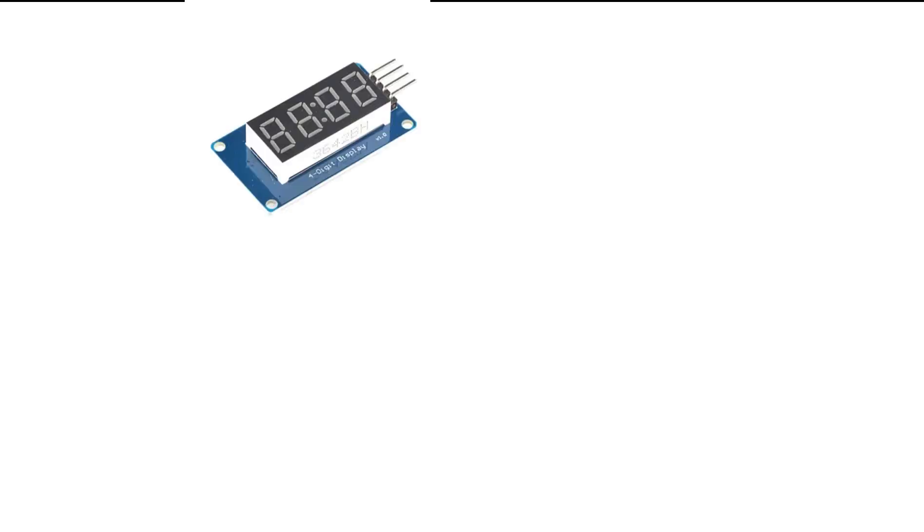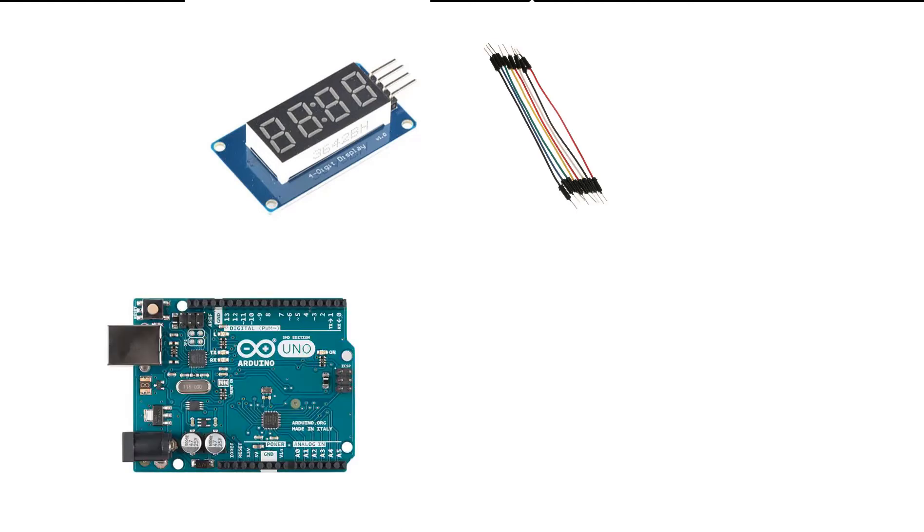For this project you will need a LED display TM1637, jumper wires, Arduino and Viswino software.